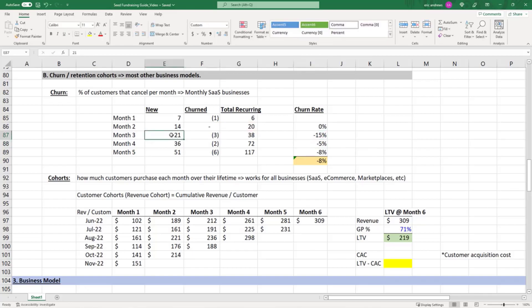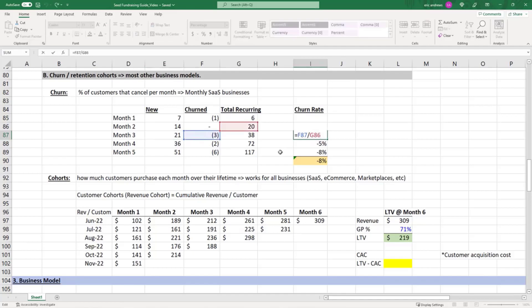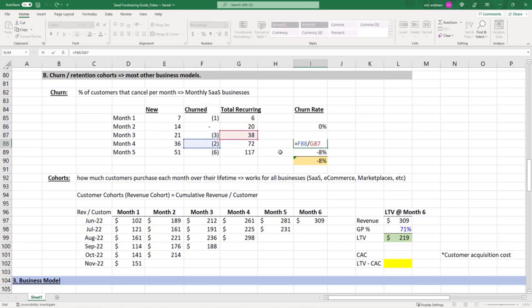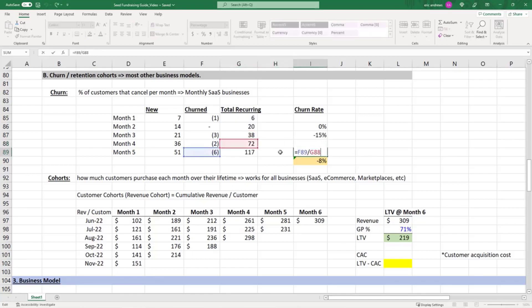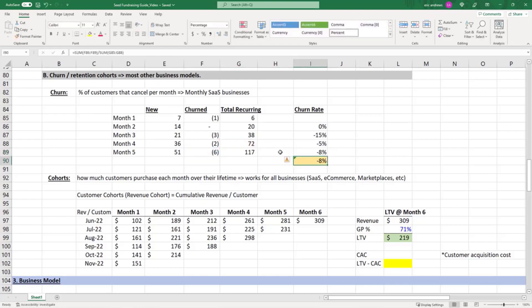The denominator of the churn is really the prior month total. In this month, you'd say two out of the prior month's 38 customers churned, and now our total recurring is 72. In the next month, six of the 72 churned, that's 8%.